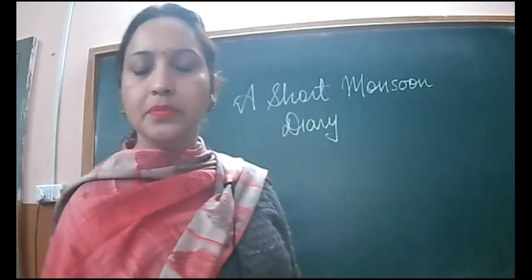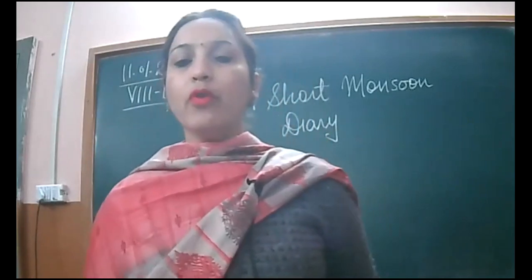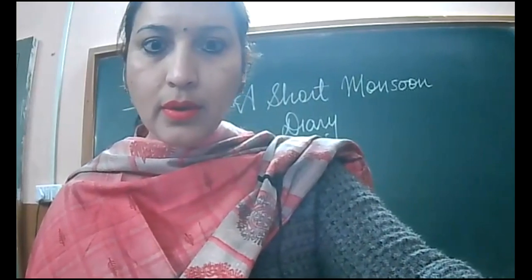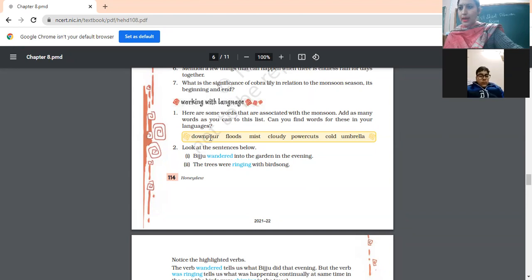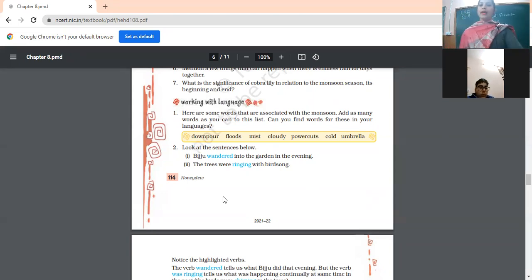Good morning, dear students. We were doing chapter 'A Short Monsoon Diary' and will be continuing from the back exercise we were discussing yesterday. We have discussed questions up to seven, so you are all supposed to do those seven questions in your notebook. At any time I can ask you to send me your notebooks, so without any delay you have to submit according to the given schedule.